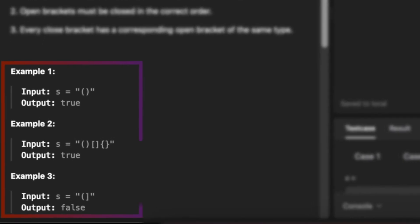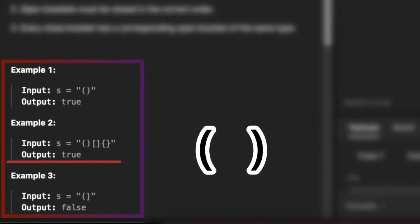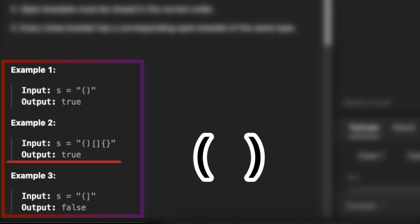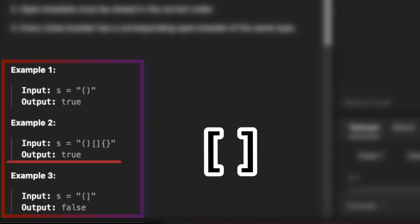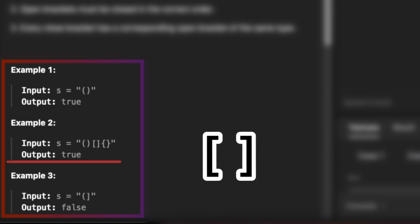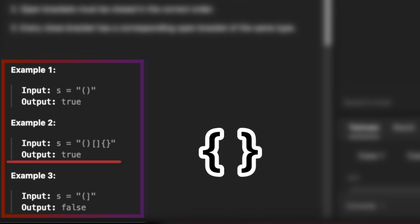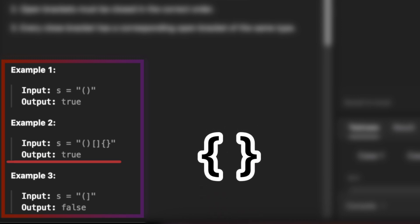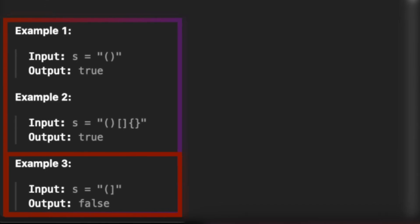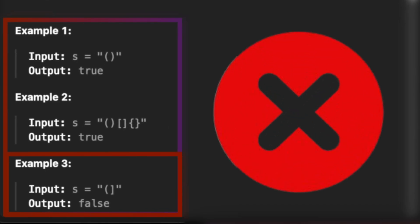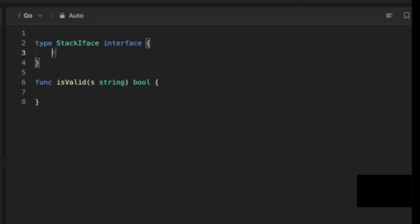Looking at the test cases, in the second example the opening bracket has the same kind of closing bracket. Similarly, the square opening bracket at the third position has a closing bracket of the same type, and the curly bracket has a closing curly bracket. In example 3, the brackets don't match, hence it is not a valid string.